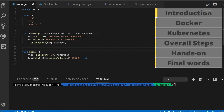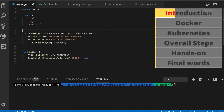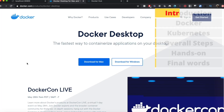In this video I'm going to give a brief overview of how you can package your Go application using Docker and run it in a local Kubernetes cluster and actually access the application. I'm assuming you have Docker for Desktop installed whether you are using Windows or Mac, so you can download Docker for Desktop from docker.com.